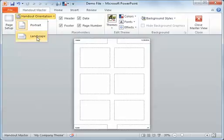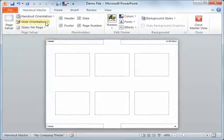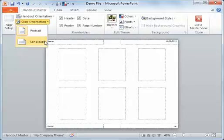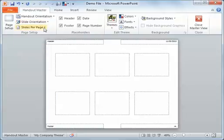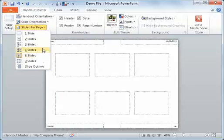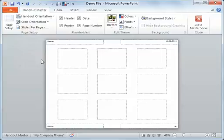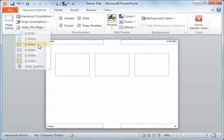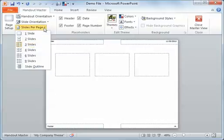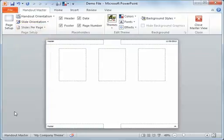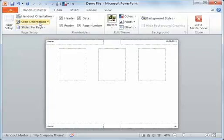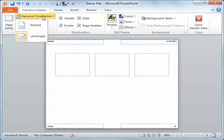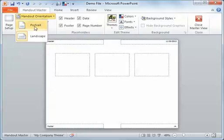You can see Portrait or Landscape, the slides themselves, how many slides per page, and all you do is make your changes.